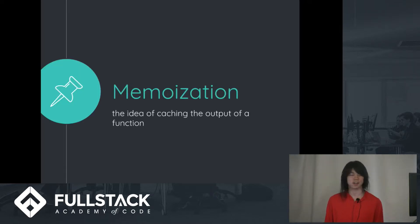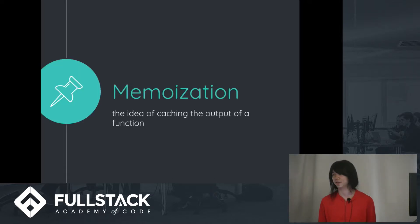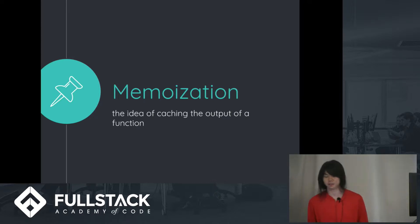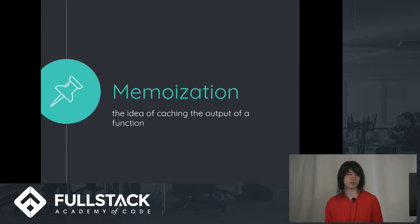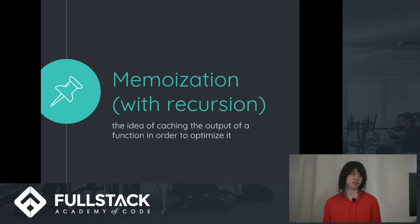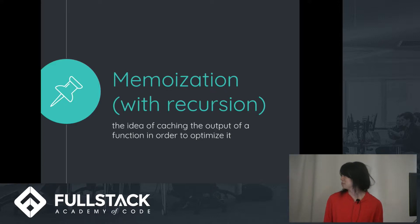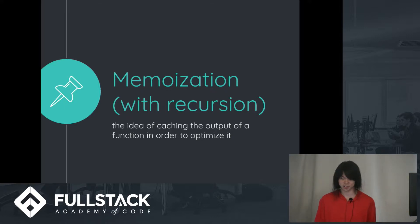So memoization is kind of the idea of just caching the output of a function. So you're probably wondering what exactly will this do for us? Well, if we combine that with recursion, we can do it in order to optimize our function. So this is probably a little bit confusing, so I'll give an example.